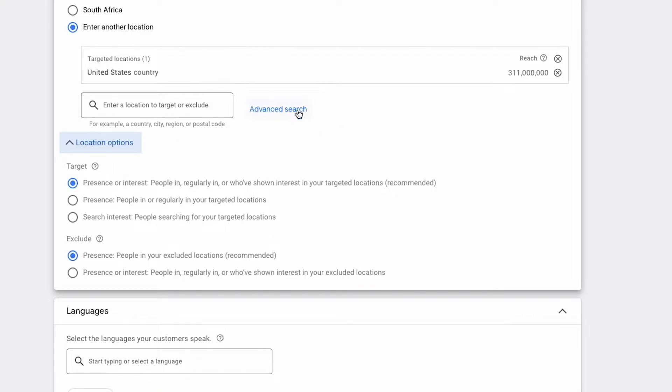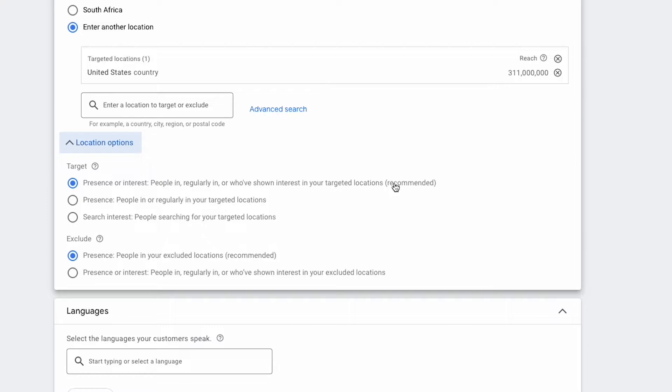This means that even if my target person is not in the USA, although I've selected USA over here, Google can still show that person ads. And the reason why it's recommended is because that's what makes Google the most money. And also that's what gives us the worst leads and gives us people in locations that we're not even targeting.